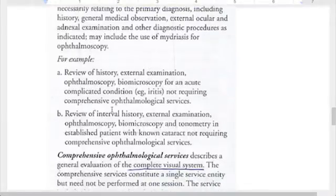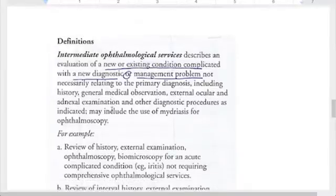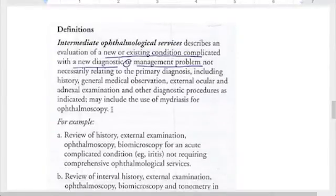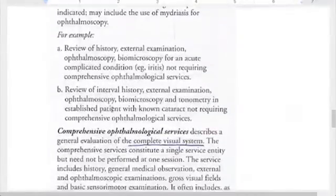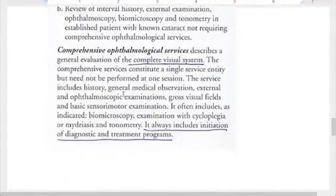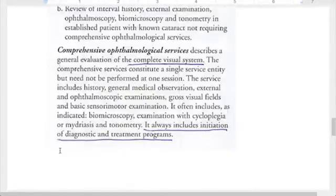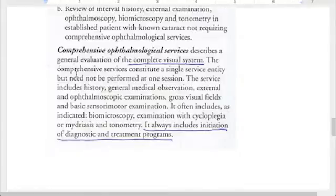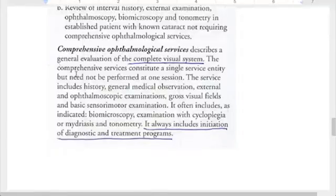These definitions are right from your CPT book. Comprehensive describes a general evaluation of the complete visual system, and it always includes initiation of diagnostic and treatment programs. In the research I did, they really emphasized this: if you're going to use these comprehensive codes, which are higher RVU, make sure you have that documented.